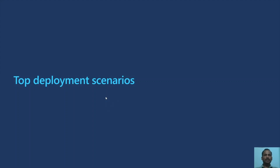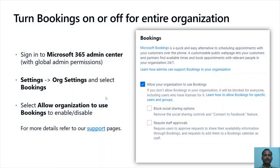Let's look into some of the top deployment scenarios in Bookings. Bookings provides multiple levels of controls to restrict access to the application. Bookings can be enabled or disabled at the tenant level by visiting the Microsoft 365 Admin Center. Go to Microsoft 365 Admin Center, and under Settings, open Org settings and select Bookings. Under Bookings, you will have an option to enable or disable Bookings for the entire organization. You will also get options to enable or disable additional controls like blocking social sharing options or requiring staff to explicitly approve schedule management.